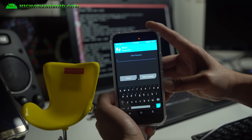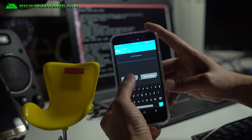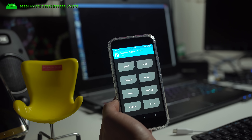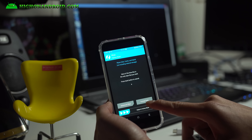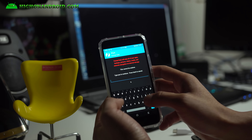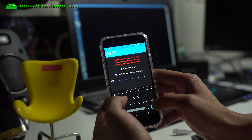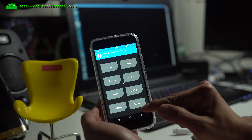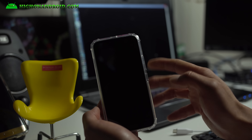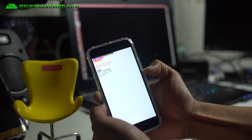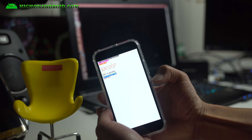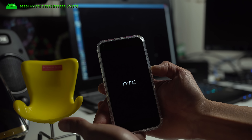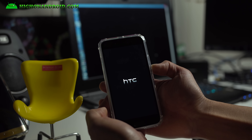Once TWRP boots, it will say Decrypt Data and ask for a password — just say Cancel. Say Keep Read Only. Next, go to Wipe and do Format Data, then say Yes. This will format the data. Hit Home, then go to Reboot Bootloader — not Recovery — and once back in bootloader, select Boot to Recovery Mode again. Now you're back in TWRP without encrypted data, so we can actually flash and root SuperSU.